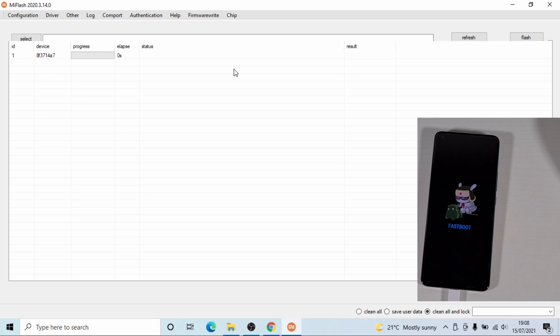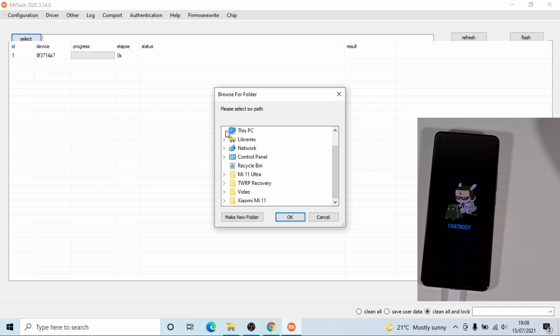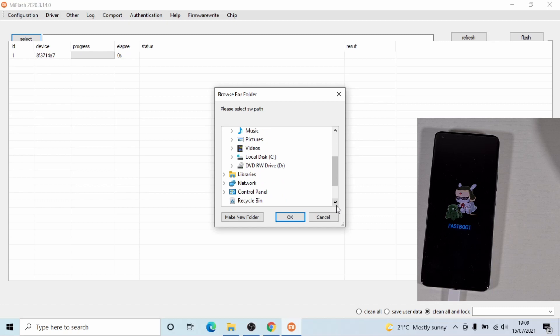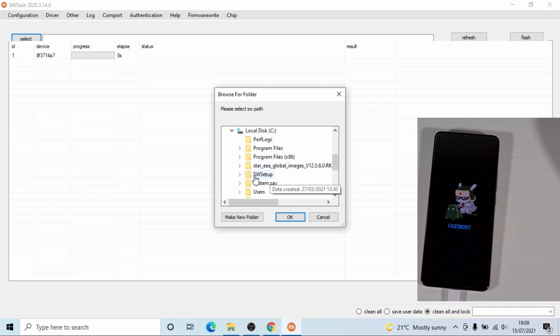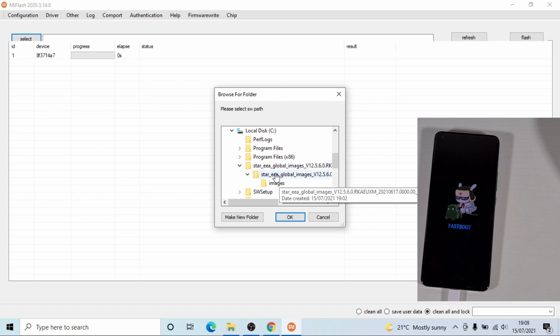So once you have the phone show in there, just click on select. And then now go to C drive and then local disk C and then select the folder. Click on the arrow and then click on the folder, the next folder where it shows the ROM. And then click OK.